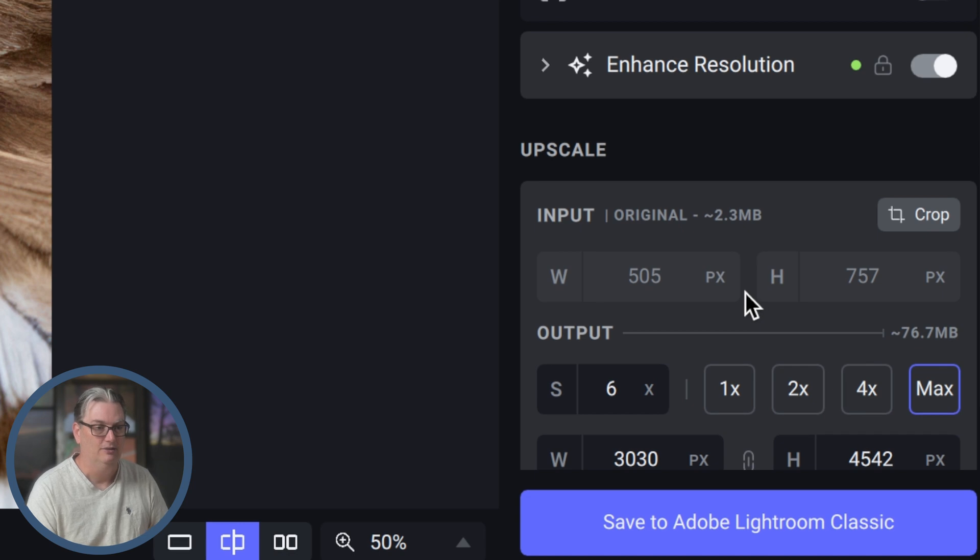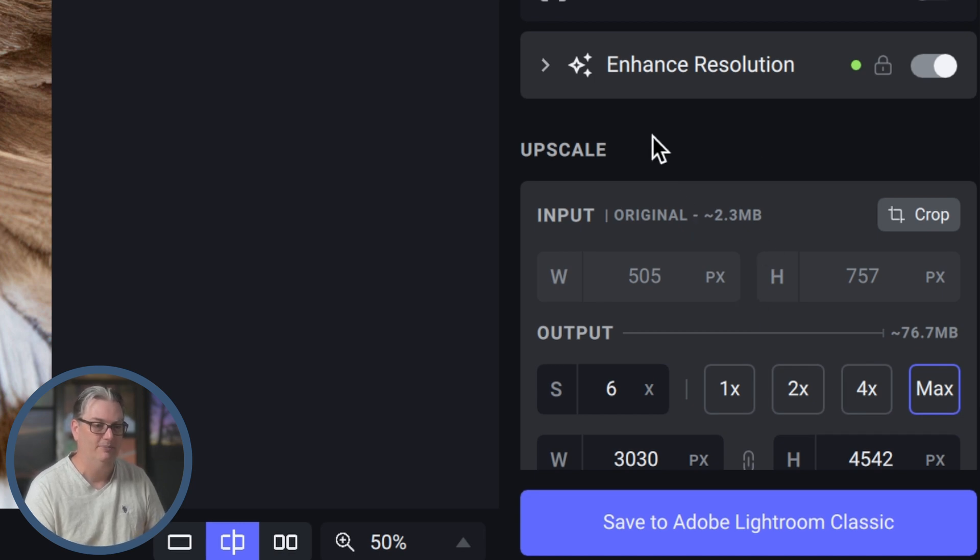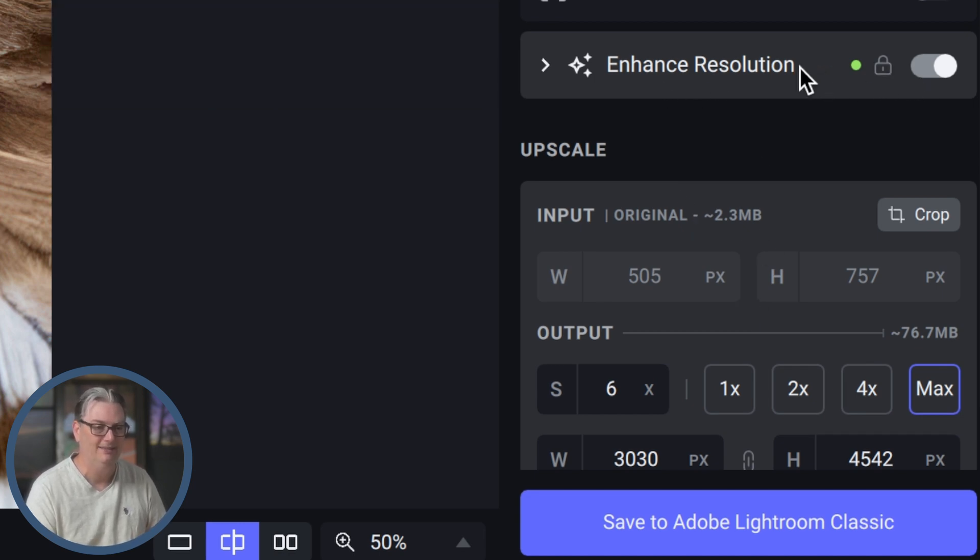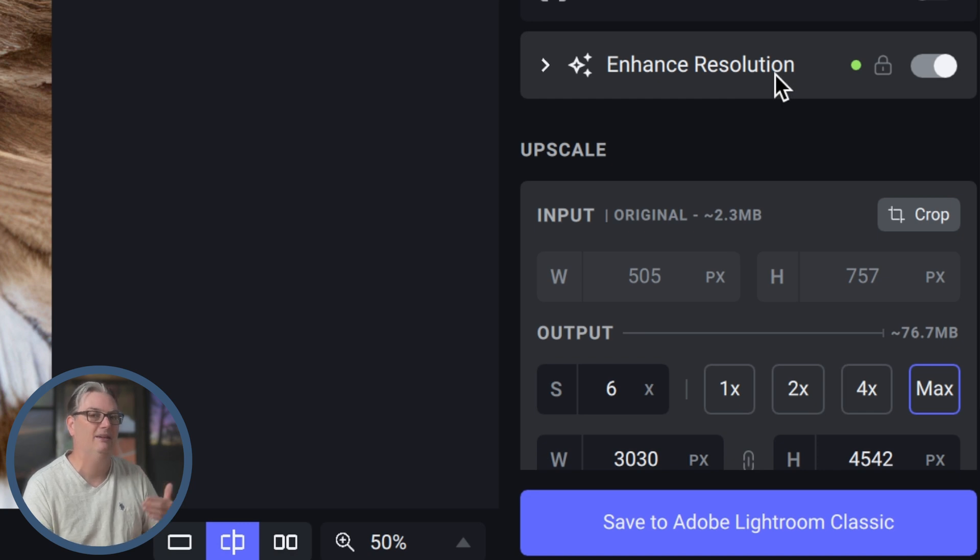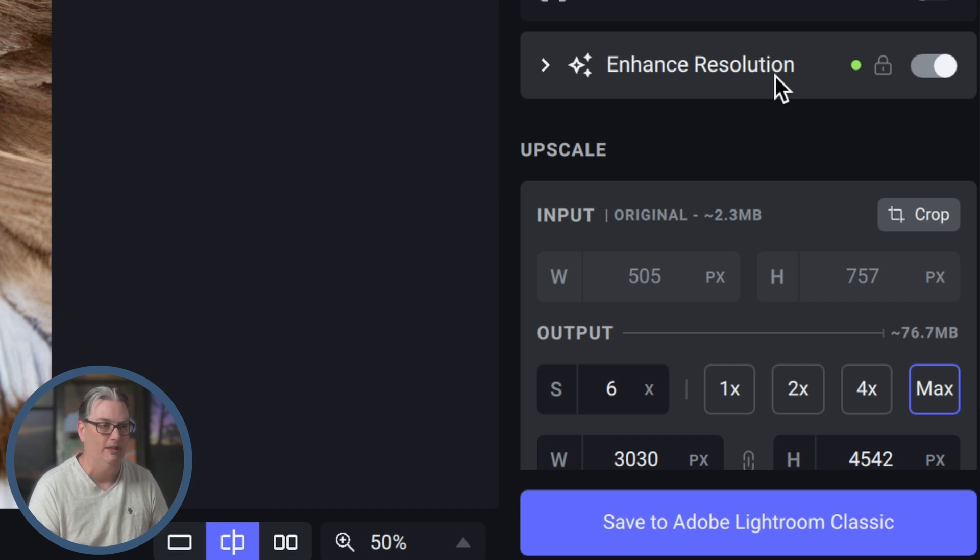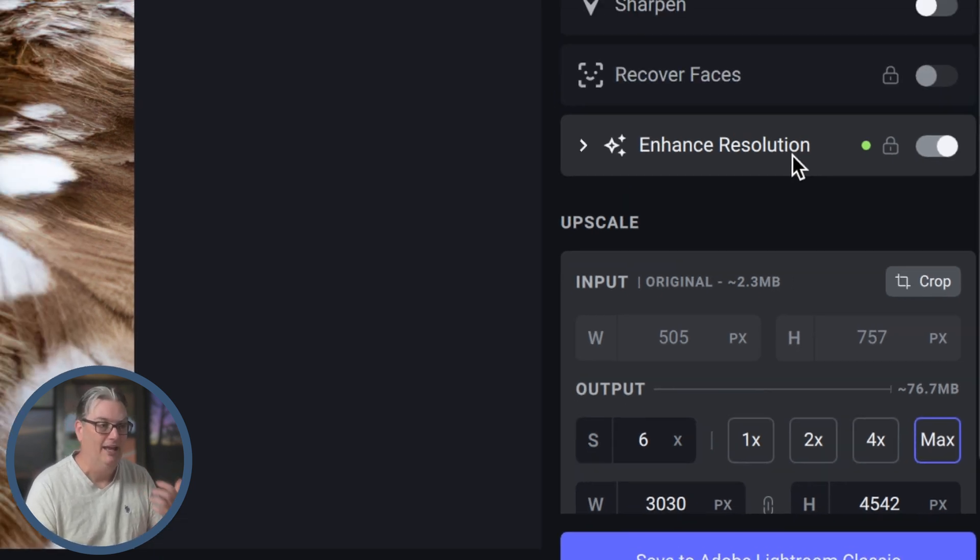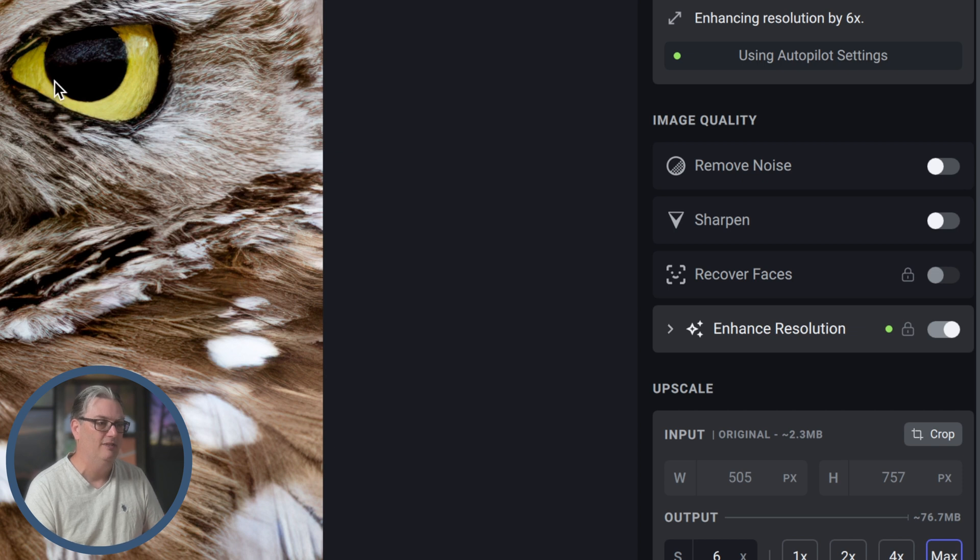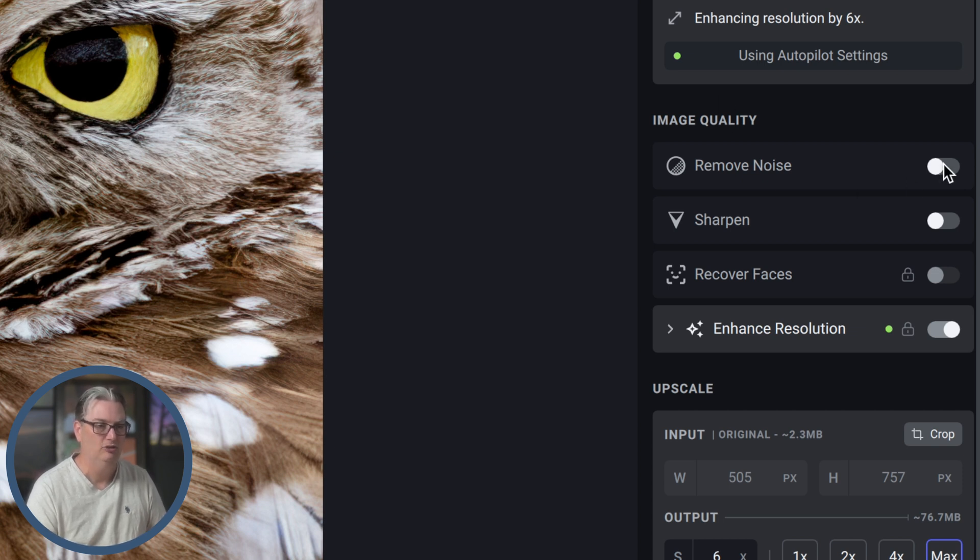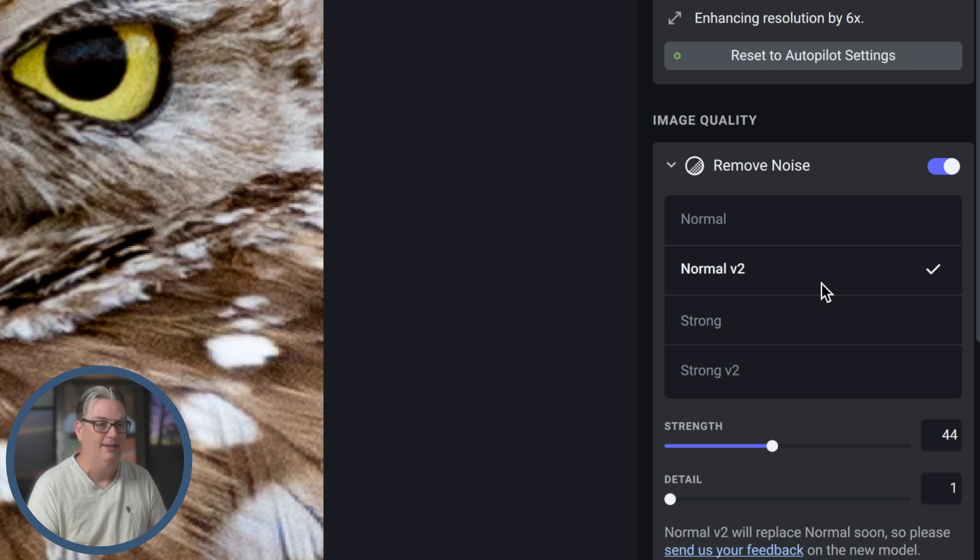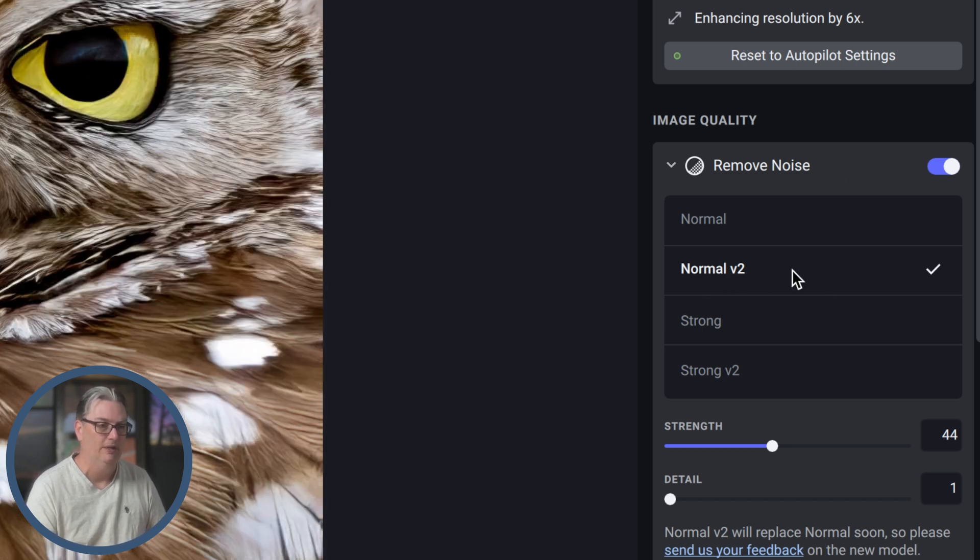Once it applies the upscale, it's also enhancing the resolution to begin bringing back detail in the image and reducing noise a little bit. But I want to reduce the noise a lot more because it's still quite visible in the feathers, the eye, and a little bit in the background.